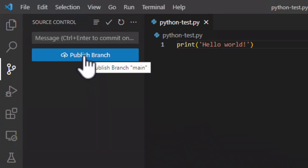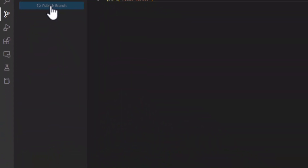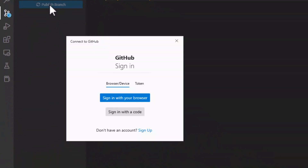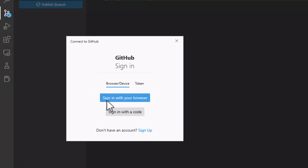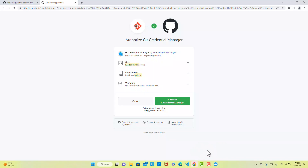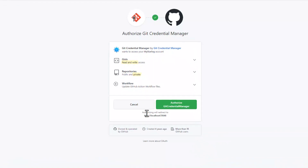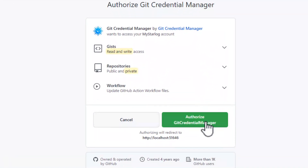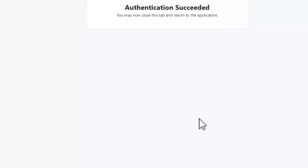Now you need to authenticate that the GitHub account belongs to you. A sign-in pop-up box will appear. There are several ways to authenticate, like browser, token, and code. This tutorial will use the browser since it is the most straightforward method.